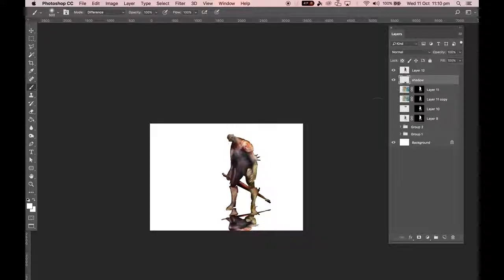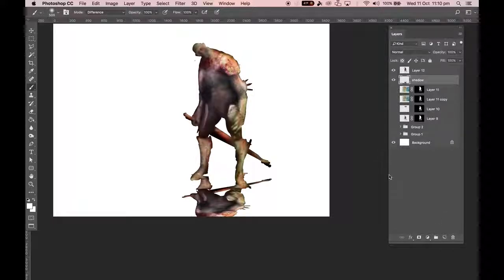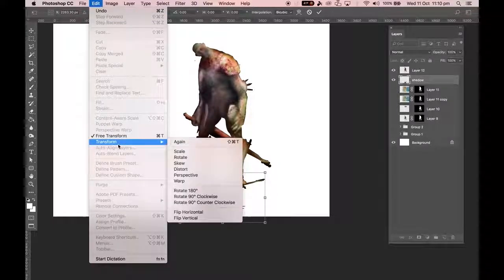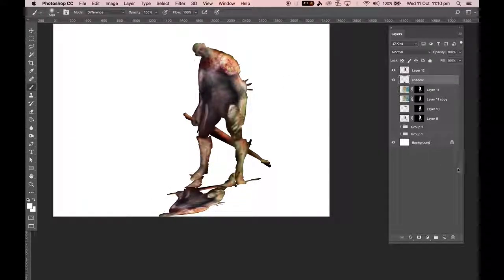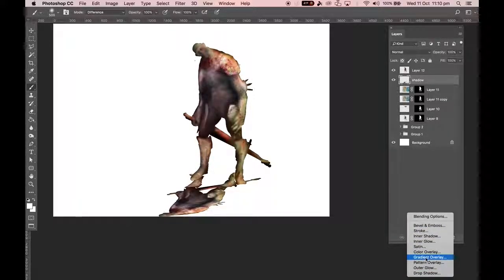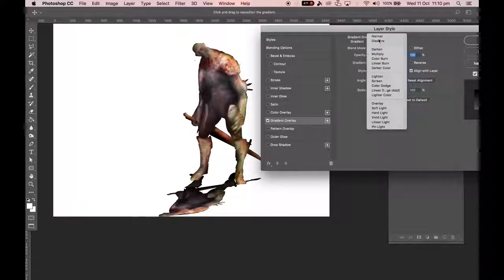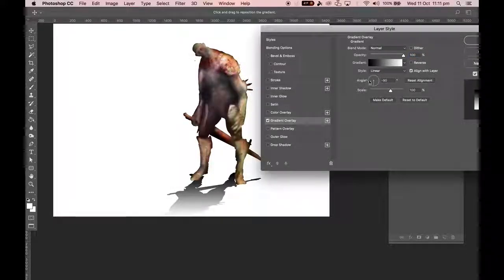A couple more finishing touches. I'm going to duplicate this layer, hit T for transform, and flip it vertically to create a reflection below. I'll move it to the layer below and double-click to call it 'shadow'. I'll add a quick shadow using the reflection. We can T for transform and do a rotation, or go to Edit > Transform > Distort, which allows us to move and distort the shadow as needed.